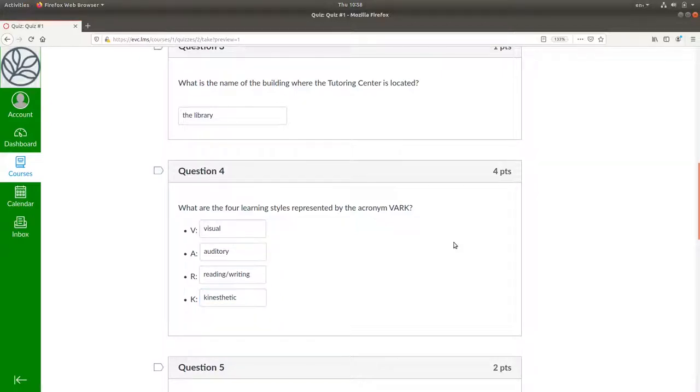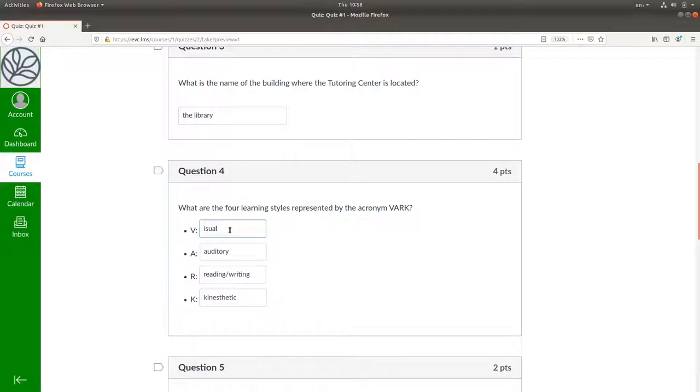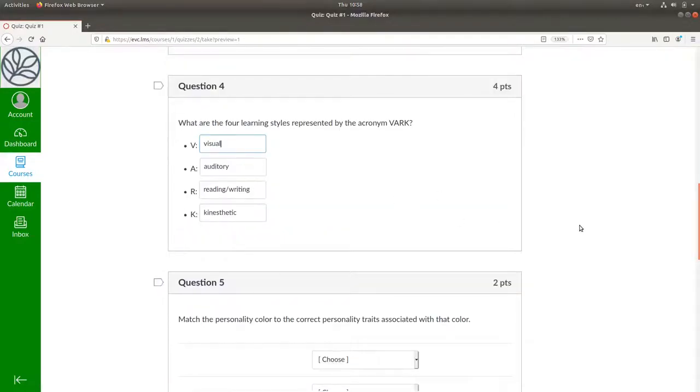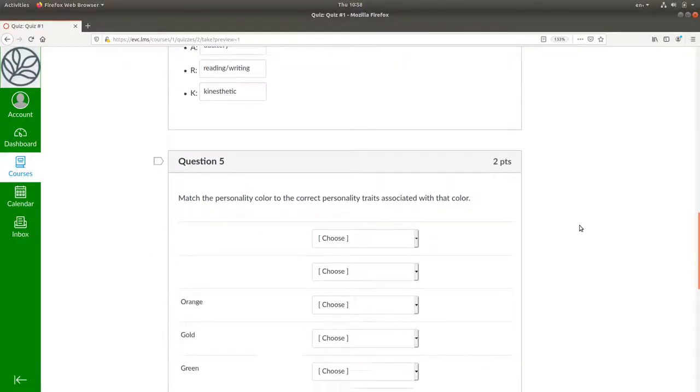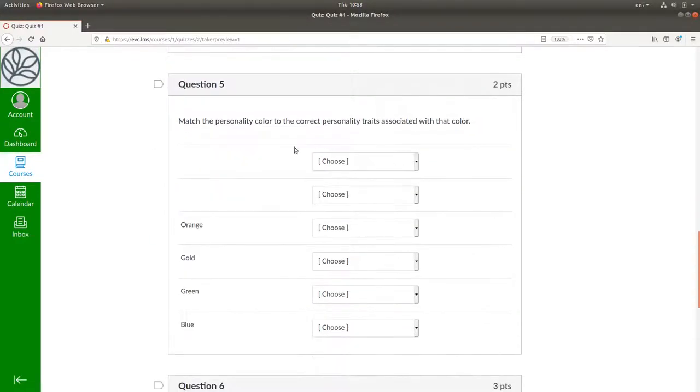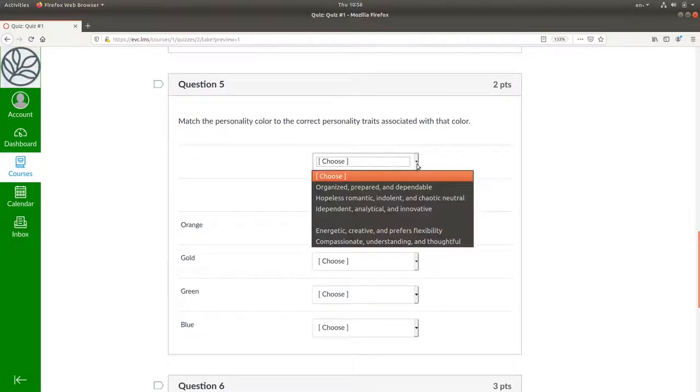One thing I'm noticing about this question is that because the V is already there, the student might just type the remaining letters. I'm going to have to edit this question to eliminate that problem. Here in question 5, I seem to have two extra choices. That's odd, don't know where they came from, but that needs fixing.